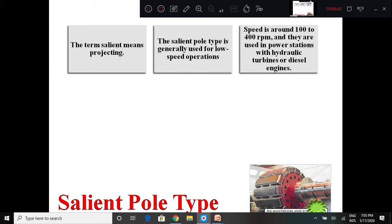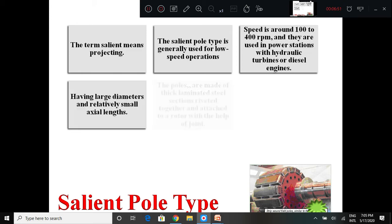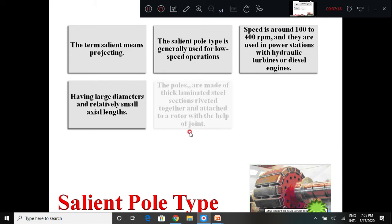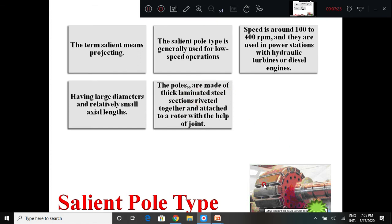The salient pole type of alternator rotor is used for low speed machines. It has a large diameter and relatively small axial length - the diameter of the rotor is more because the poles are projecting, but the axial length is small. The poles are made up of laminated steel, and are also made up of laminations stamped together to minimize hysteresis and eddy current loss. These poles are attached to the rotating body with the help of a joint.